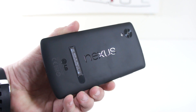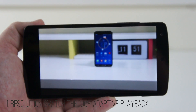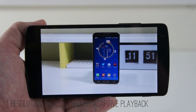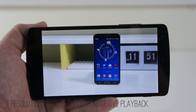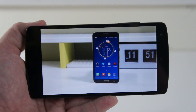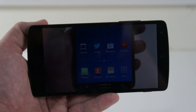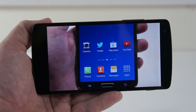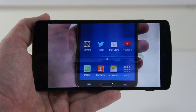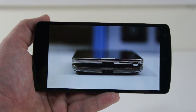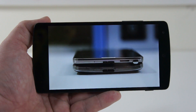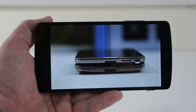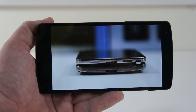First thing we're going to mention is resolution switching through adaptive playback. Breaking that down, it means that while watching a video the resolution can constantly be fluctuating. Instead of having to close out of a video to reload it for HD mode, the quality can be increasing while watching — similar to how YouTube works.